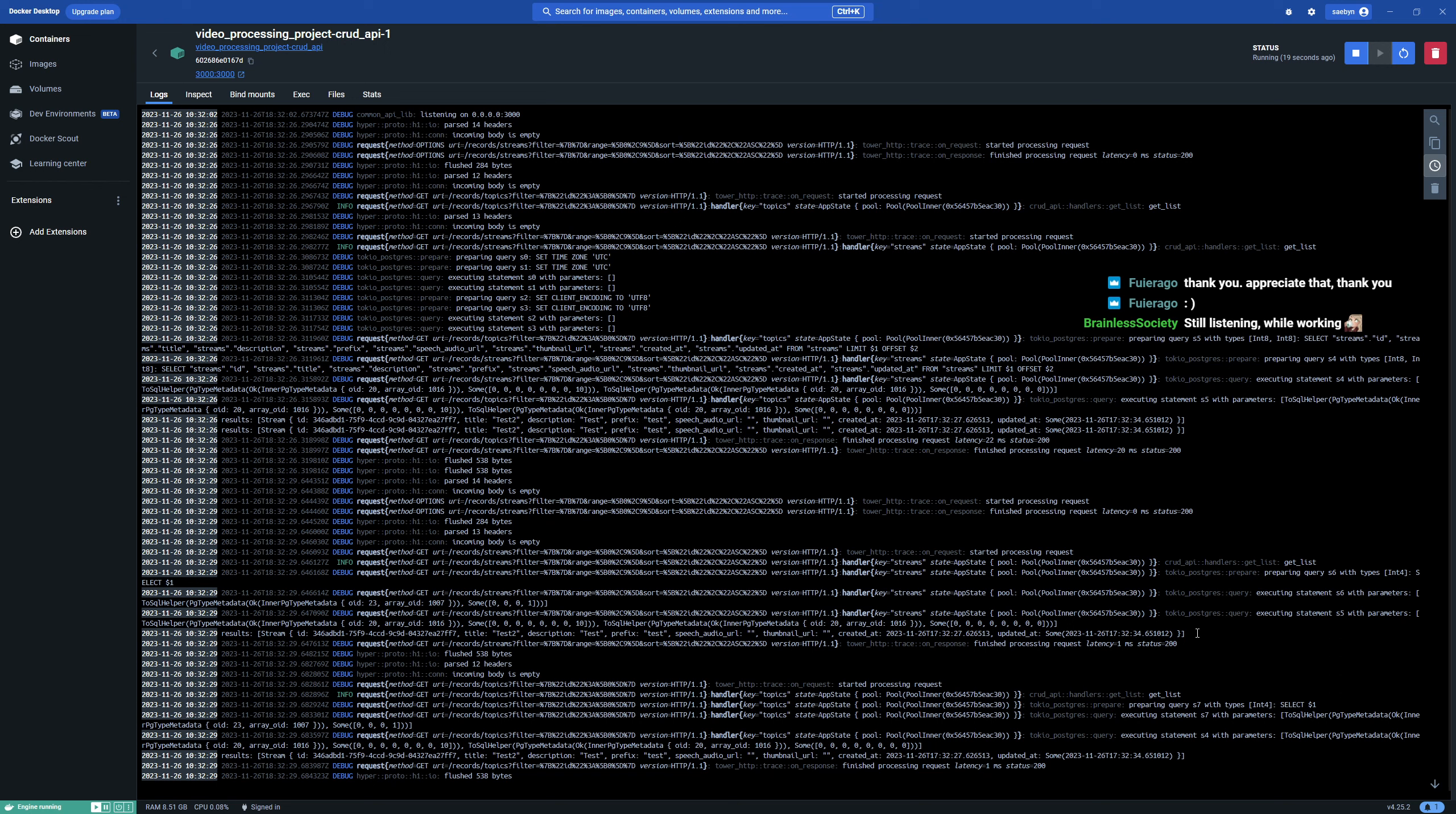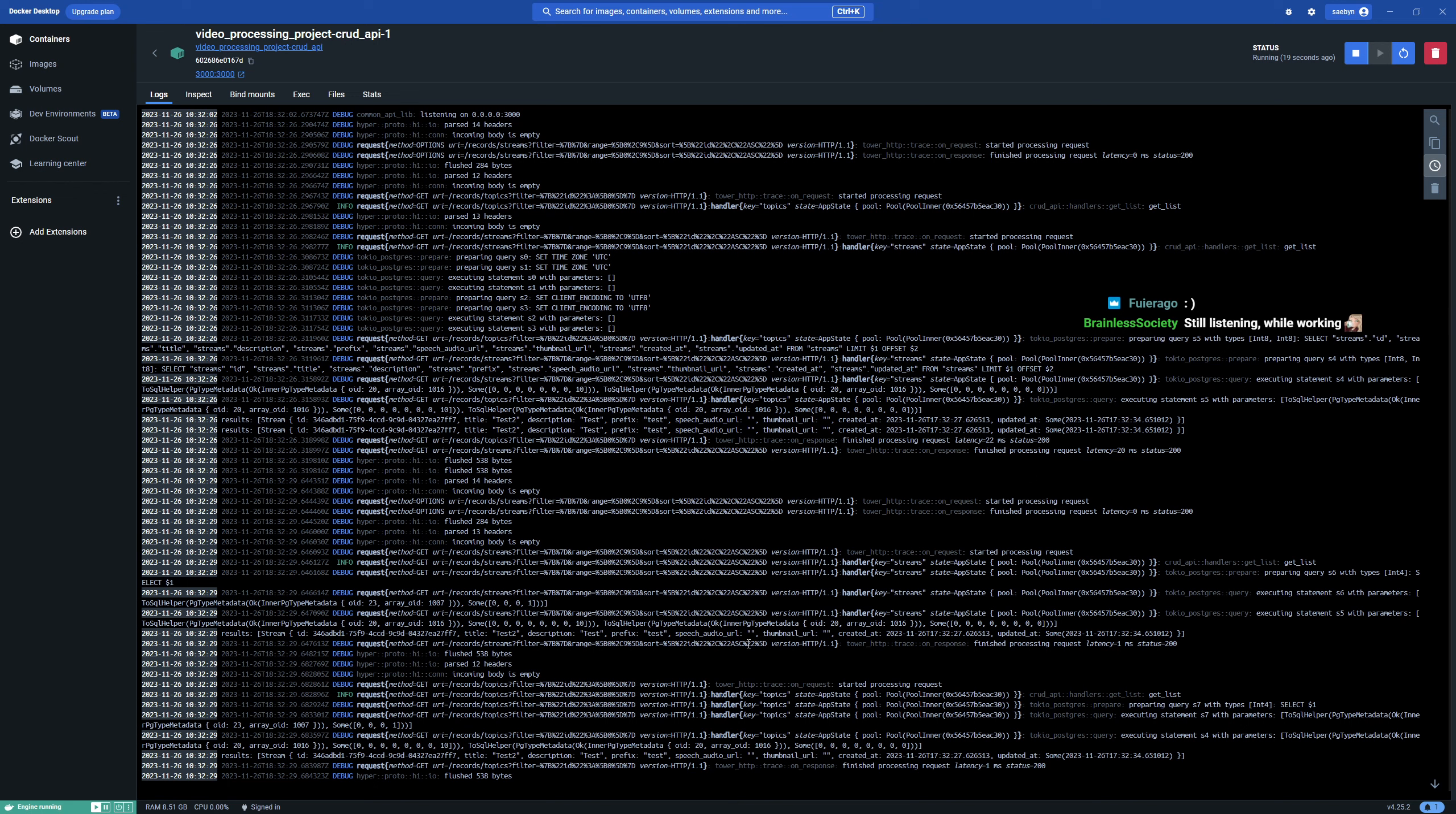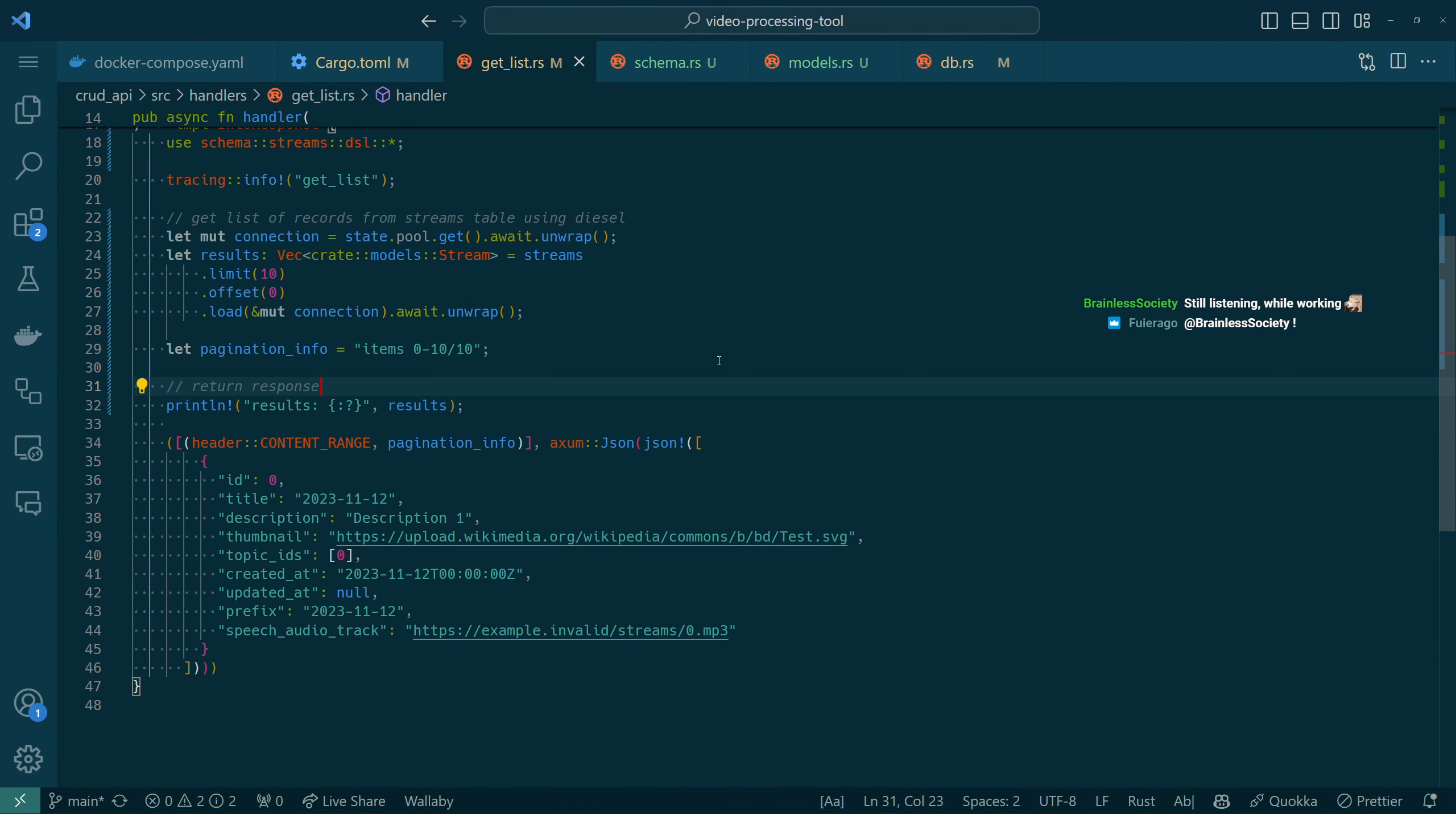You still listening brainless? All right. Well, I really appreciate it. Please don't let me distract you in a way that will mess up your production work because you were saying that you're changing something really sensitive. But thanks for hanging out all the same. So we have a stream record from the database. There it is. That's the one that I made earlier. The title test description test prefix test with the empty URLs. So that's there. Now we just need to take that and return it instead of returning the dummy data.